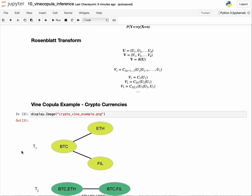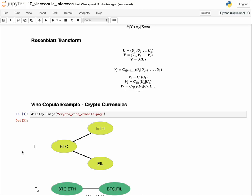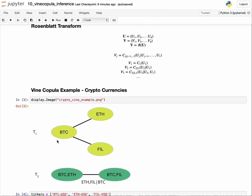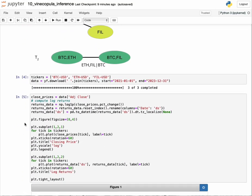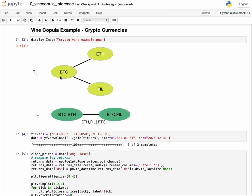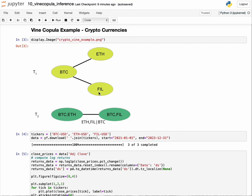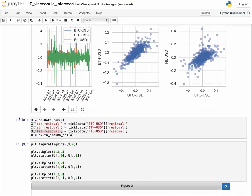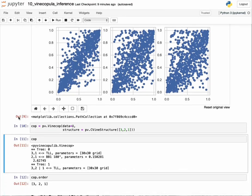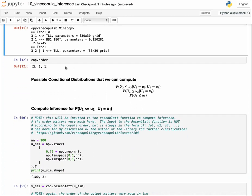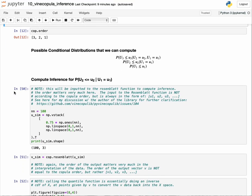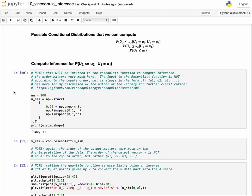In terms of what u1, u2, and u3 mean, we defined it such that u1 represents the Bitcoin residual of the prediction, u2 represents the residual of the prediction for Ethereum, and u3 represents the residual of the prediction for Filecoin. Now that we have this set of possible conditional distributions we can compute, let's do this for two different ones.